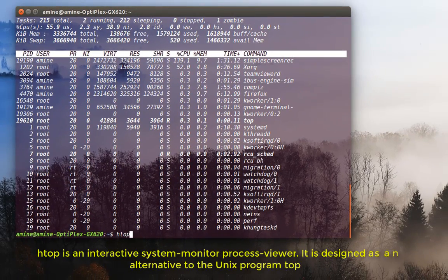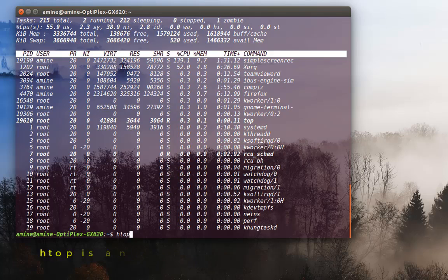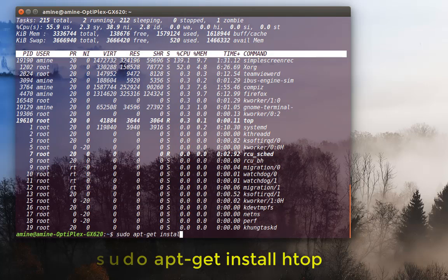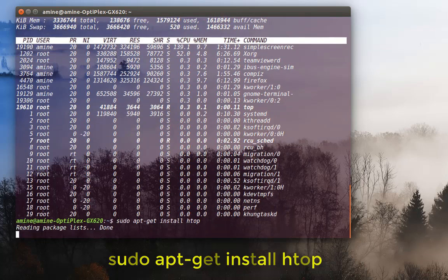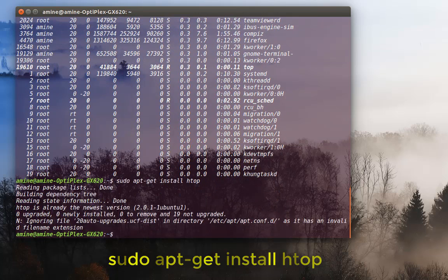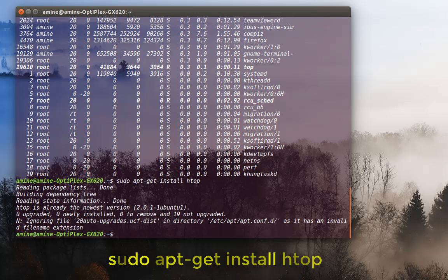Of course, if it's not installed, you can install it using apt-get install htop. I've already done that, so the application is installed.